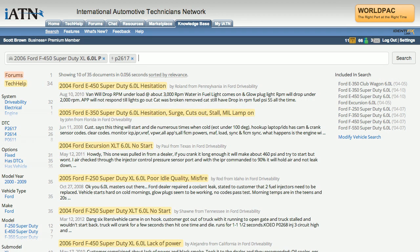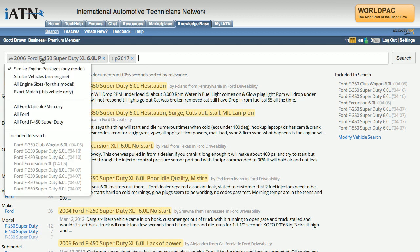Now I'm presented with a list of postings that have P2617 set for the 6.0 liter P motor. On the right-hand side, we report out the different vehicles included within the search. Because we know all of the vehicles fitted with that same 6.0 liter P, we're reporting that out here. If you want to modify, expand, or further constrain it, move your mouse over the vehicle selector to see additional options — similar vehicles, any engine.